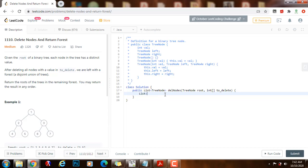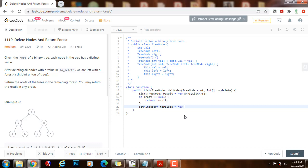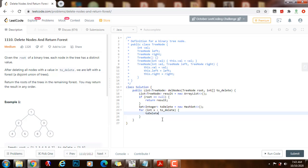We have to have a list of reference to TreeNode, and this is going to be the final result, initialized as a new ArrayList. If the entire tree is empty, we return the empty list because there's nothing to do. Then we have a set of Integer, and we put all the values in the toDelete array into a new HashSet. For each integer x in toDelete, we call toDeleteSet.add(x). Then we call the helper method removeNodes, passing the root, the hash set, and the final result list.